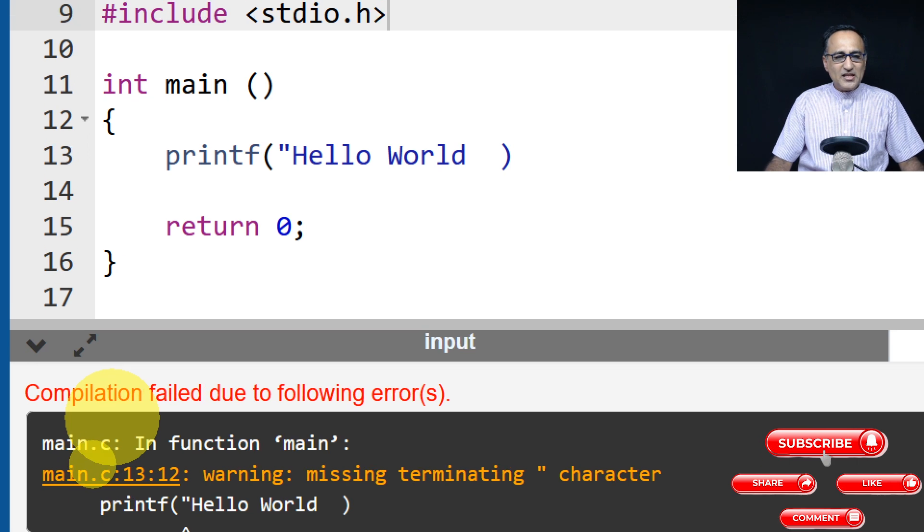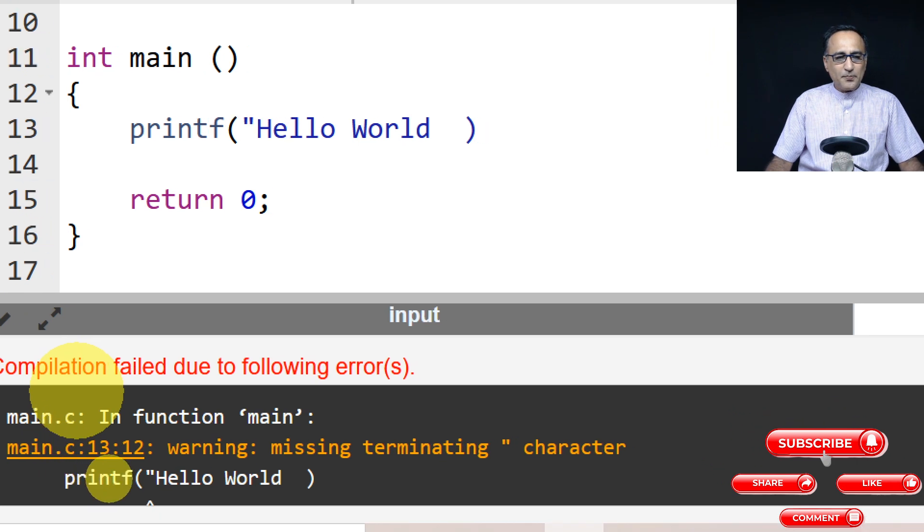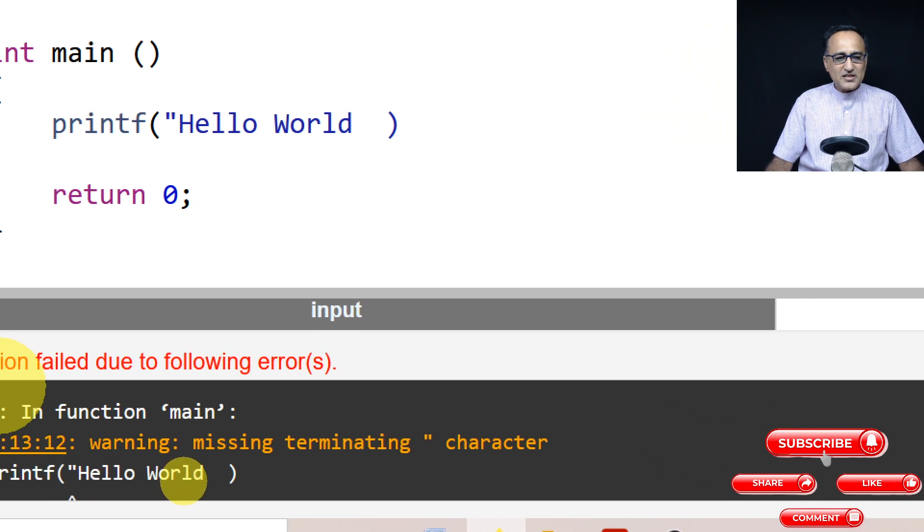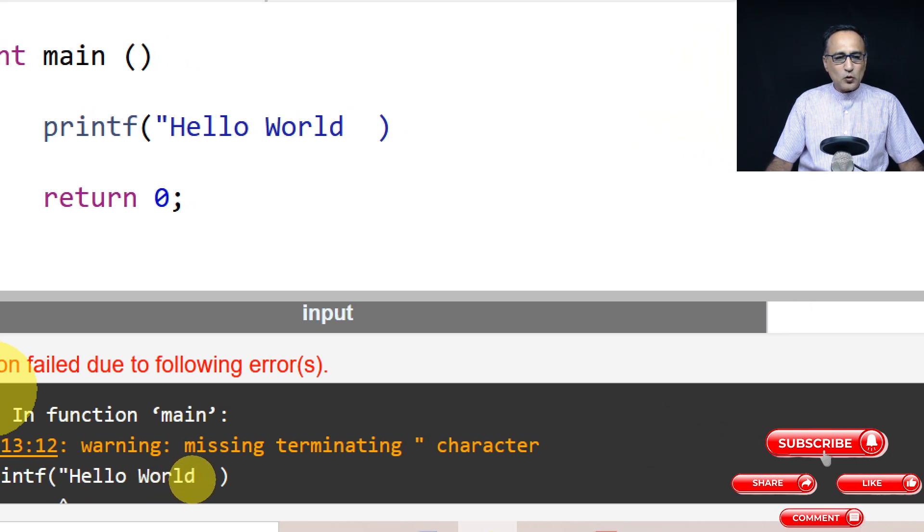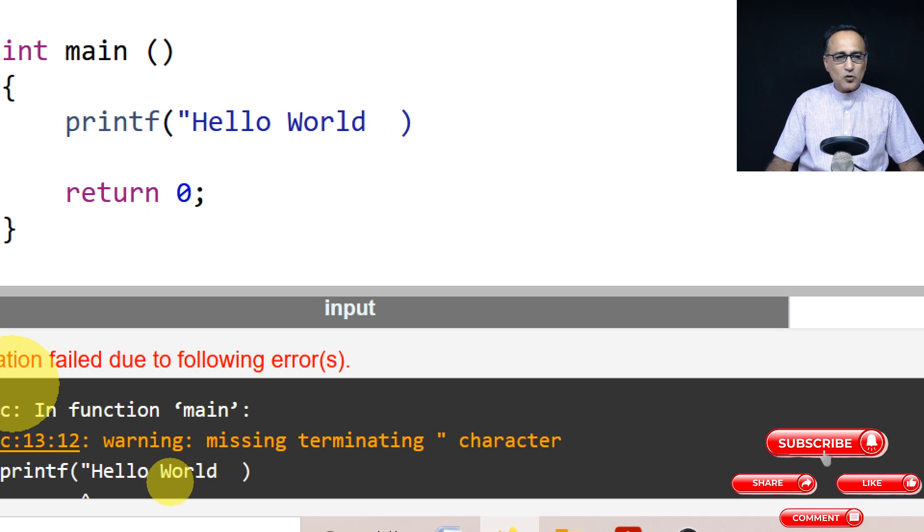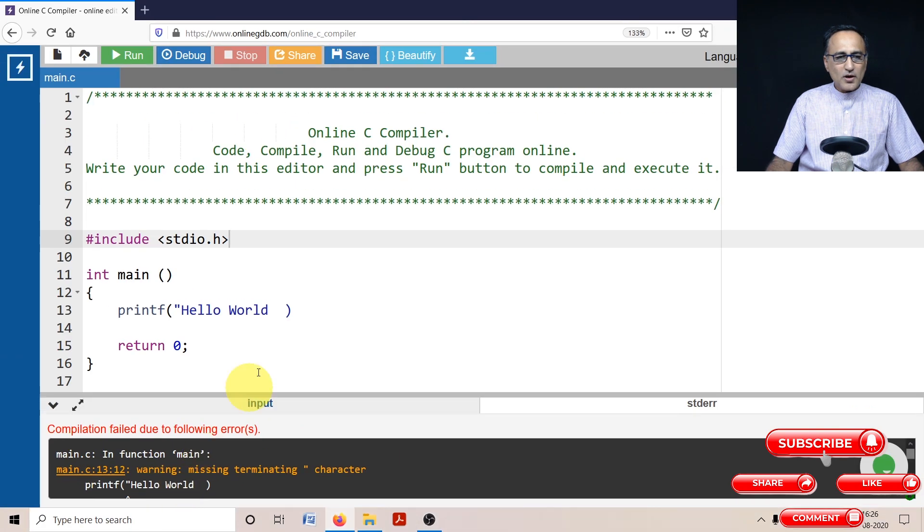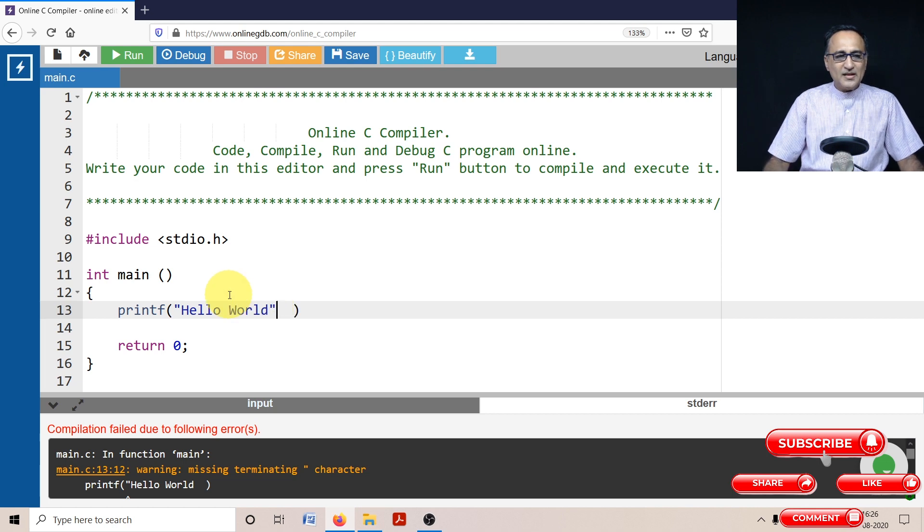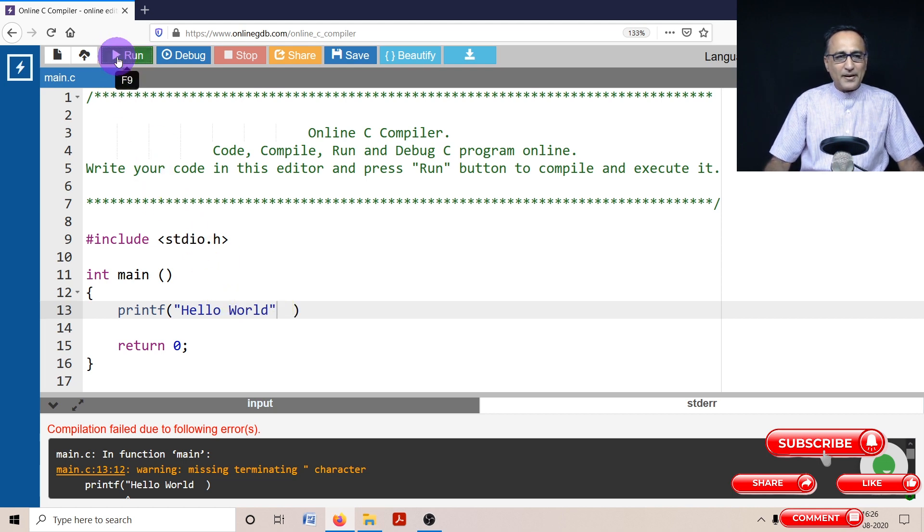Because in the Hello World printf, I have missed the double quote. So what I'm going to do next is I'm going to go here and add the double quote. Then let's try to recompile it.